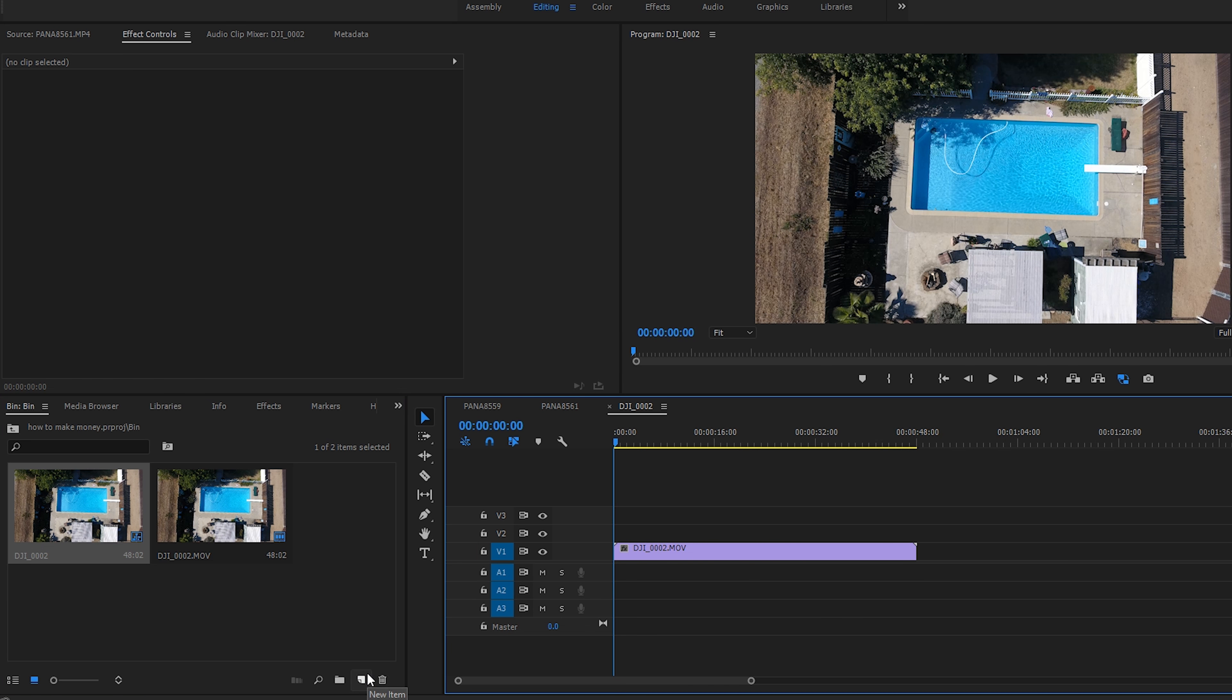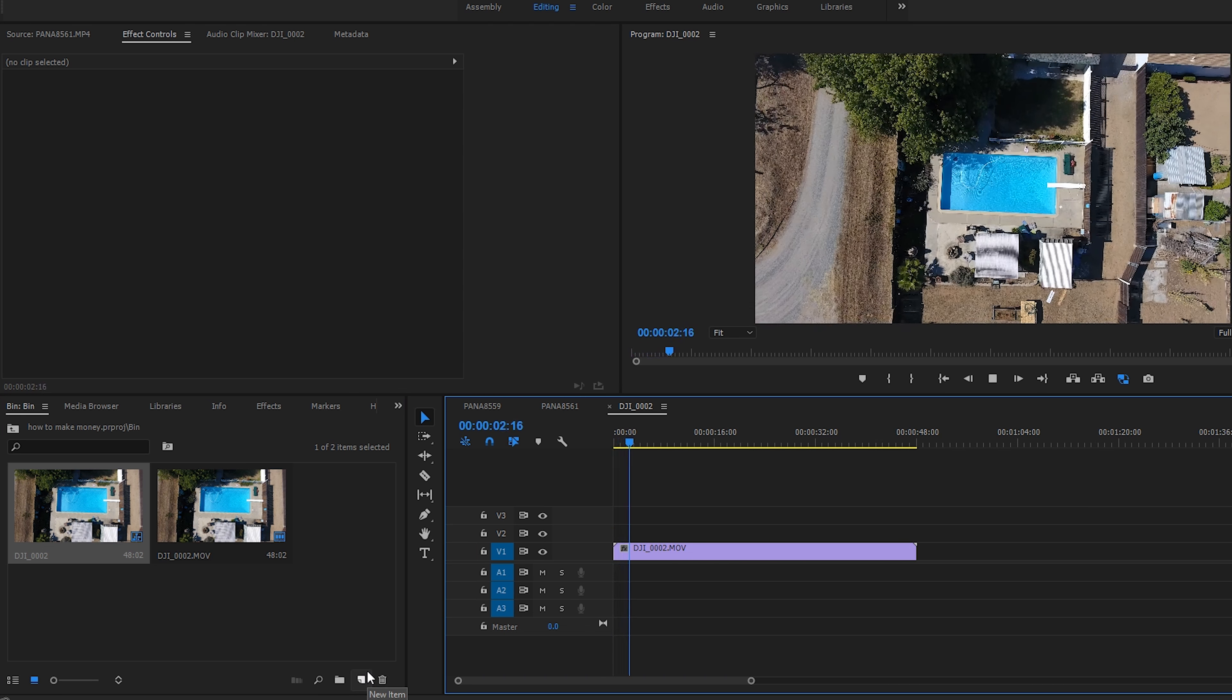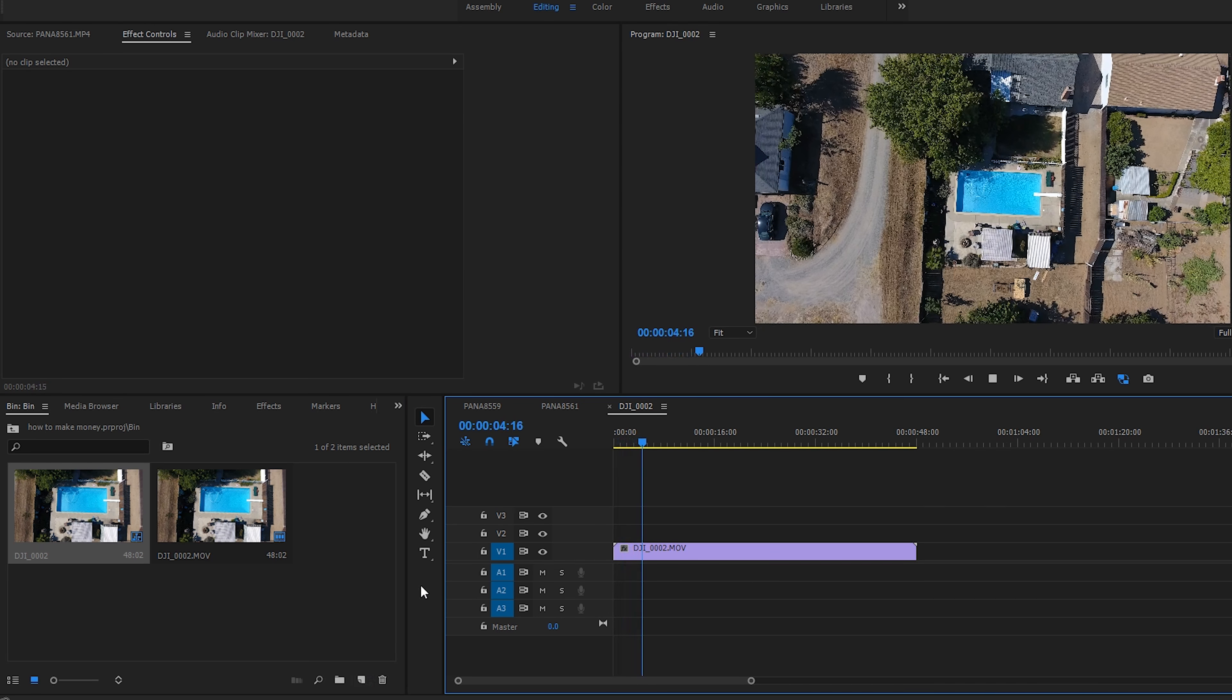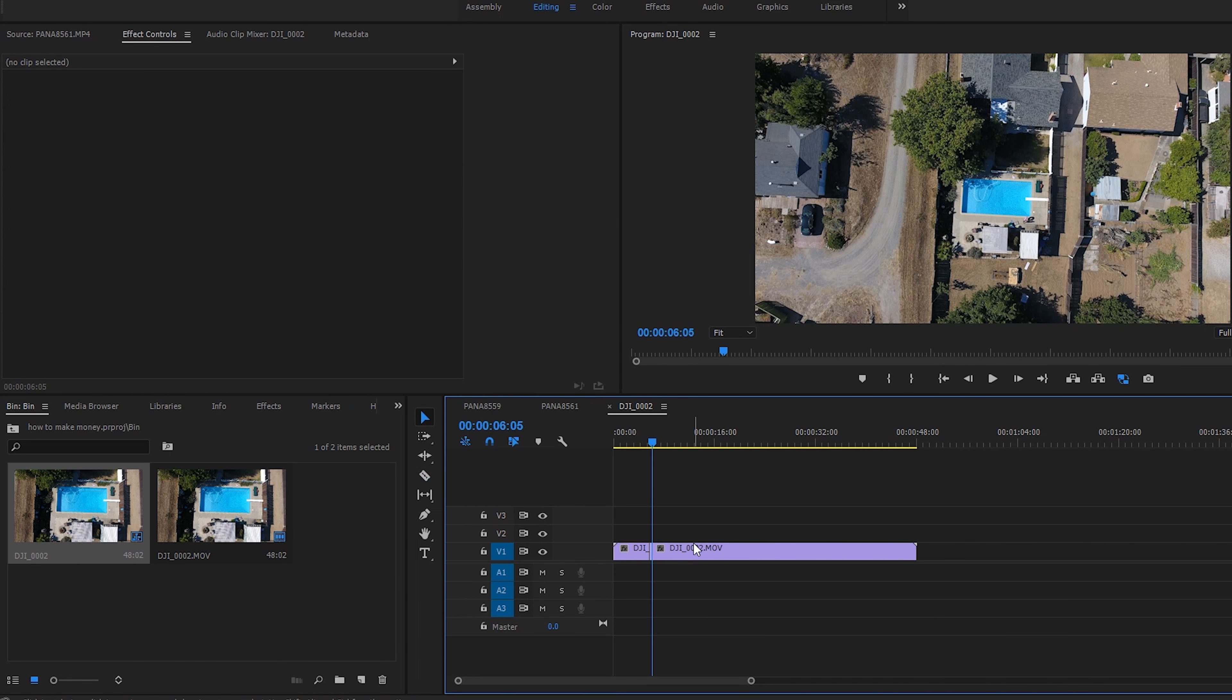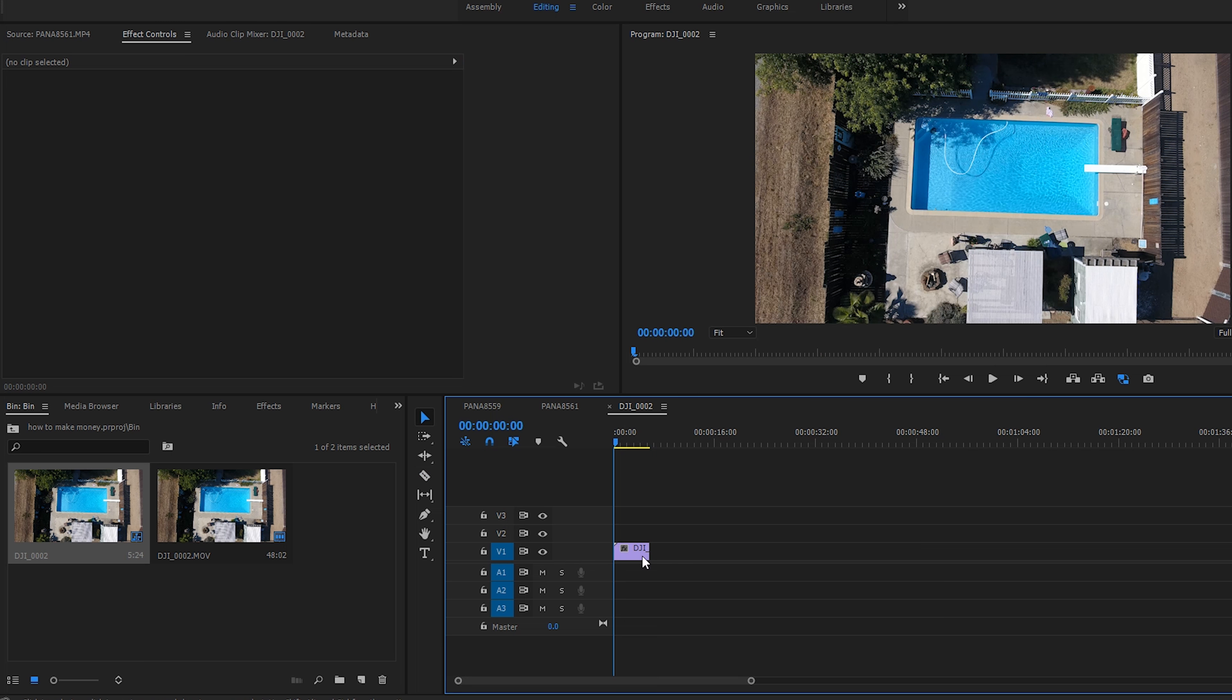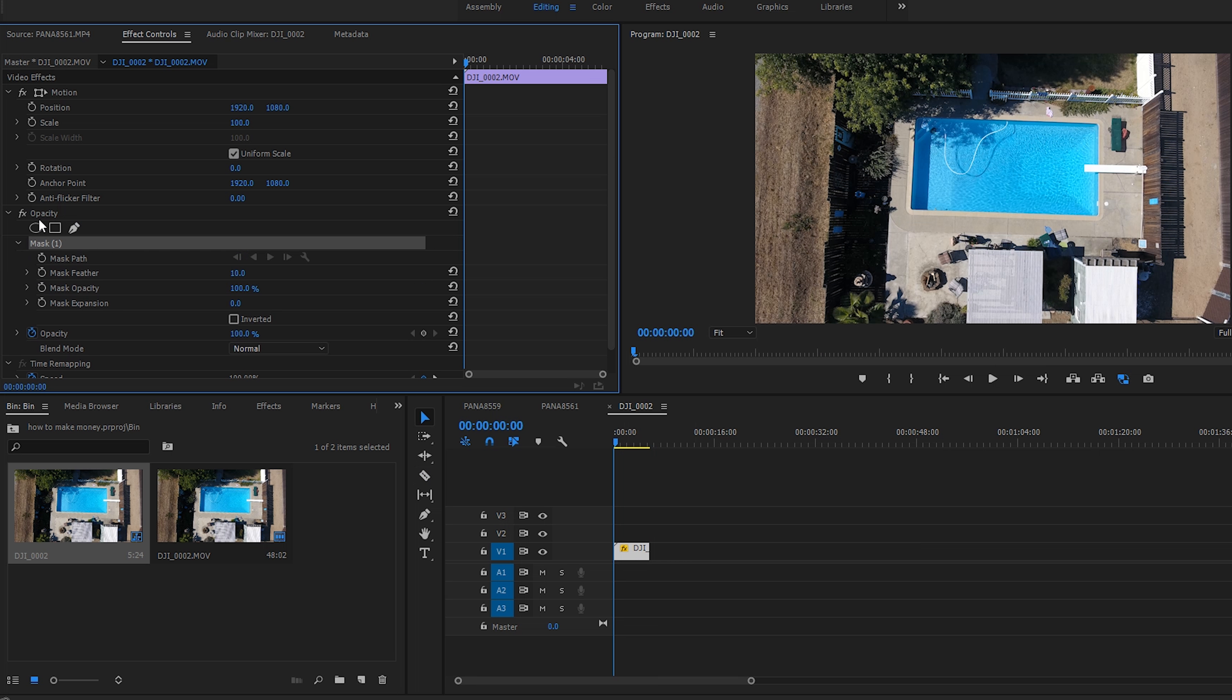So I'm going to use this clip of a drone shot of a pool. I've seen this in Cole Bennett's music videos before. I'm just going to take that little piece right there and basically what I'm going to do is I'm going to grab the pen tool.